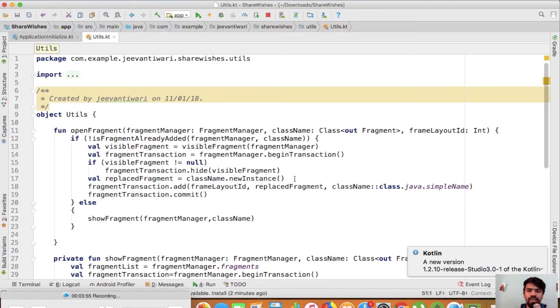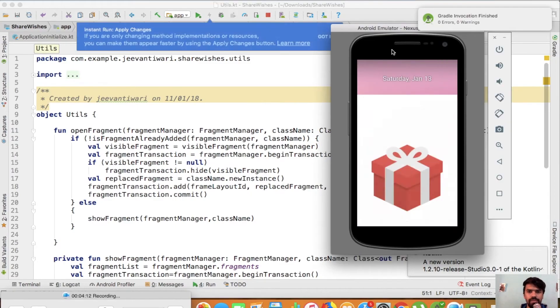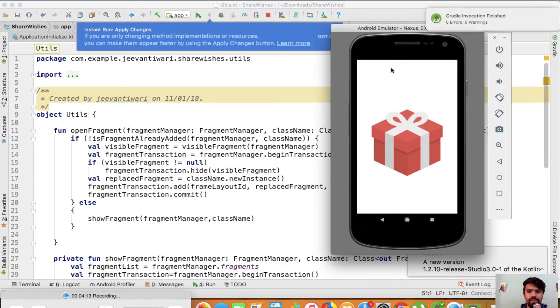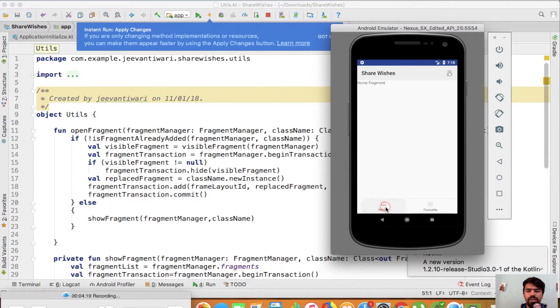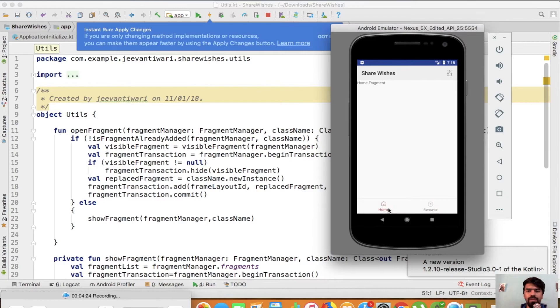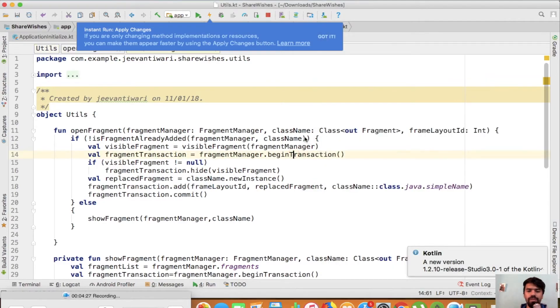Currently I am in home fragment, nothing will happen. Now I am in favorite fragment, nothing will happen.